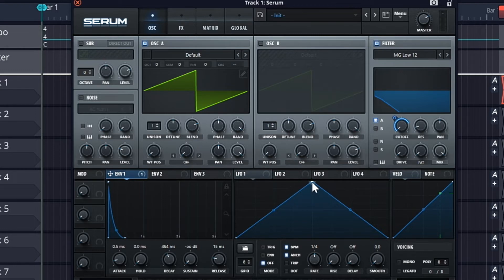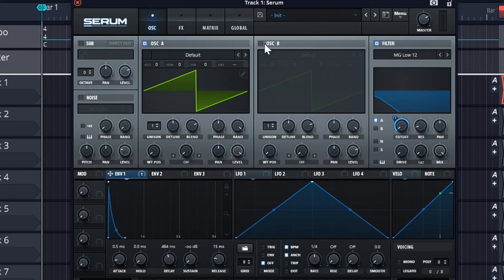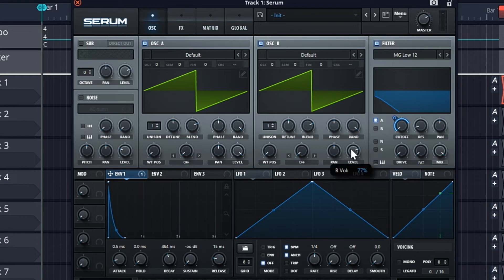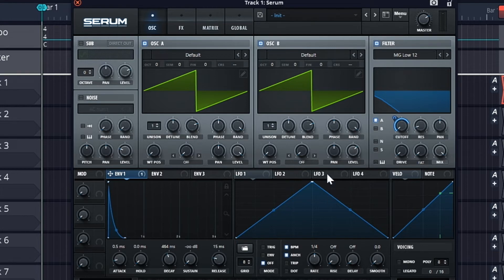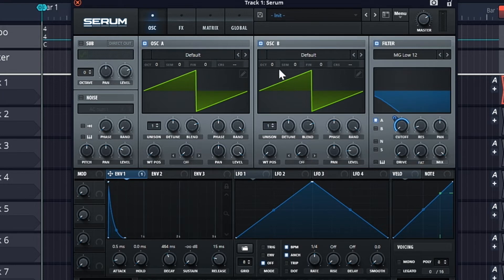And you've got the sound. Now I'll just turn on the second oscillator, lower down the volume, and turn up the octave.